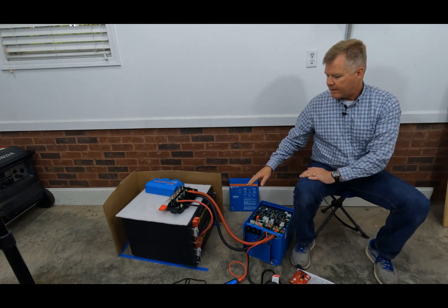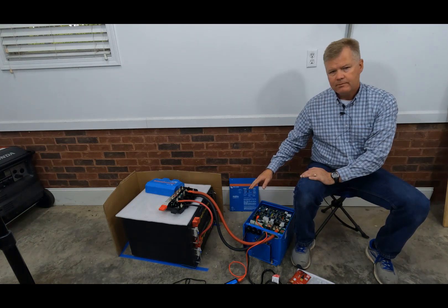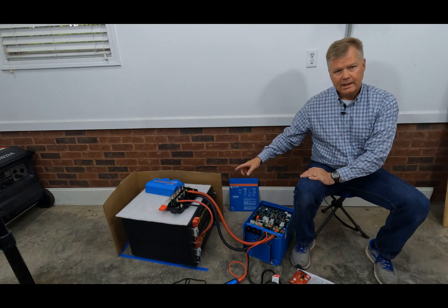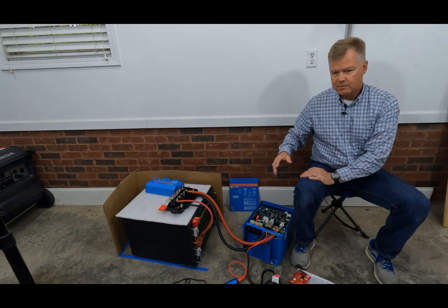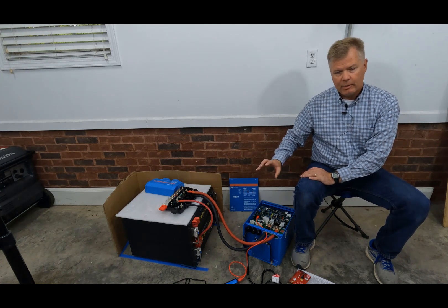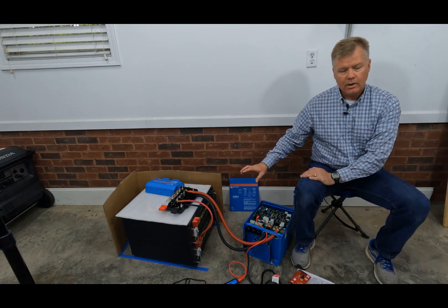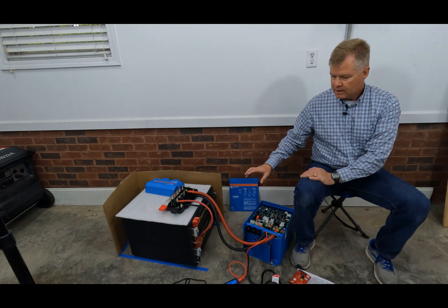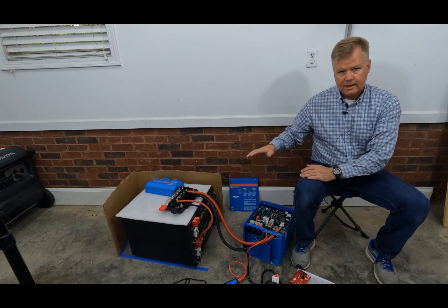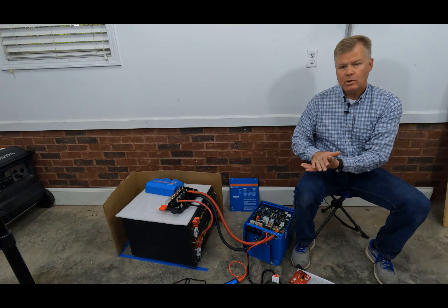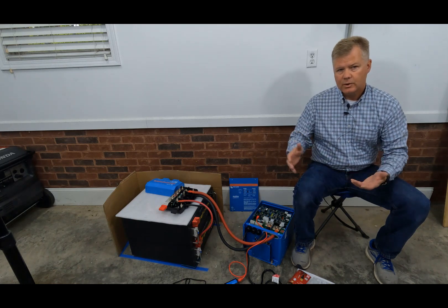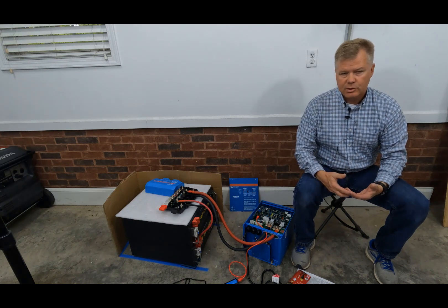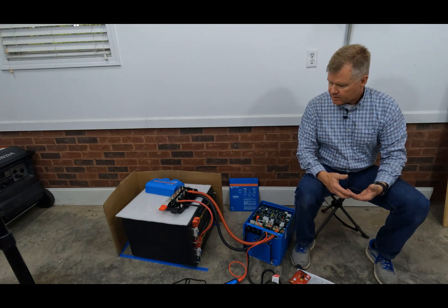So first we have to charge the batteries individually before we can connect them and charge them. That way we want to get them both to a hundred percent, then connect them and charge them and make sure they're equalized between the two batteries.